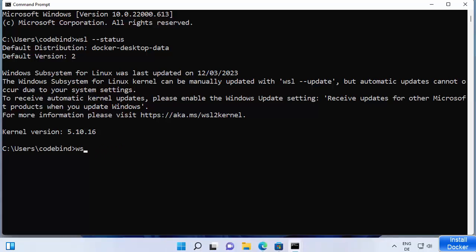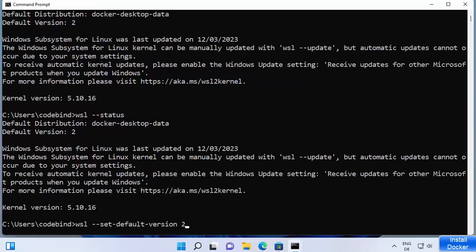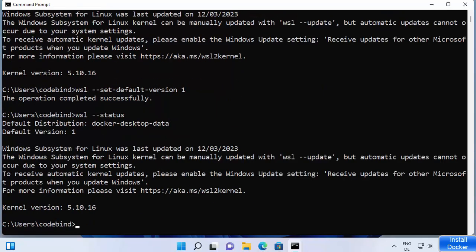When you run the status command, if it shows version 1 instead of version 2, that means WSL 1 is enabled and you need to set version 2 as the default. The command to change this is 'wsl --set-default-version', and if you want WSL 1 you write 1, or write 2 for WSL 2. Let me set it to 1 just to demonstrate — you can see it now shows version 1.